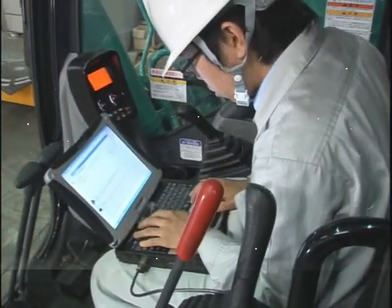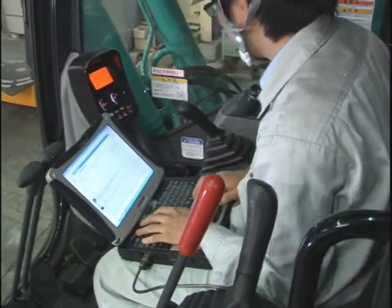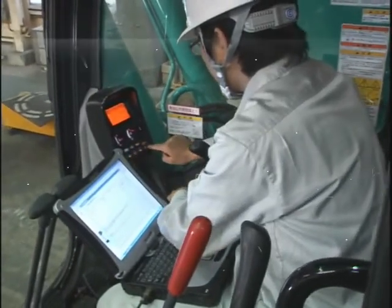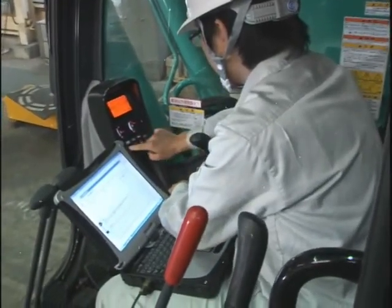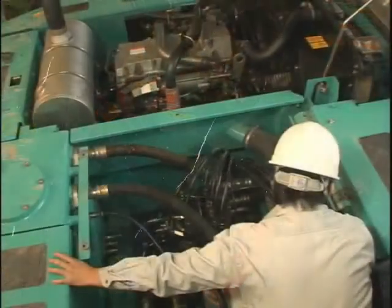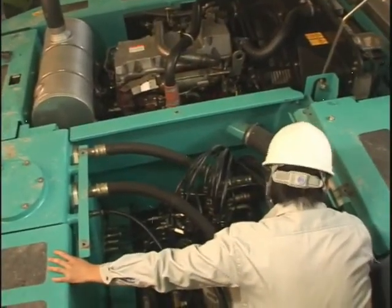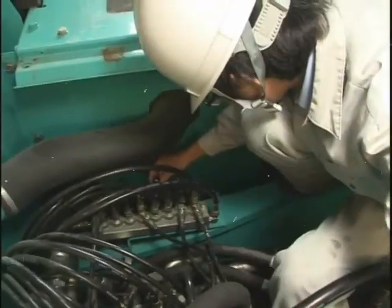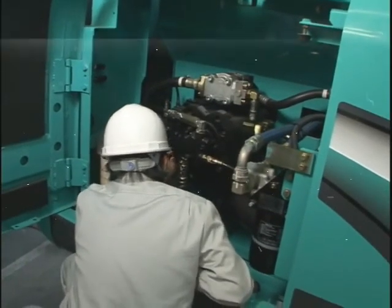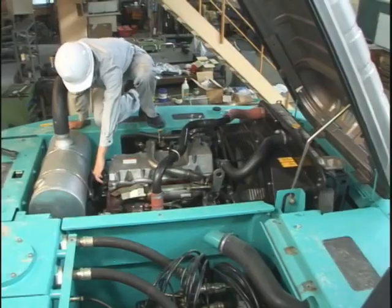This is the end of the explanation of engine trouble diagnosis, injector calibration, and supply pump specification learning using the specialized personal computer tool. We believe you are a very active serviceman on the front line of service, and we would like you to use this video as a tool actively for your practical operation and technological upgrade from tomorrow.